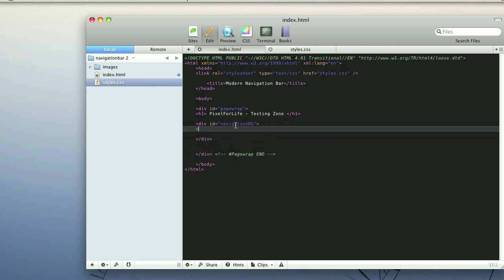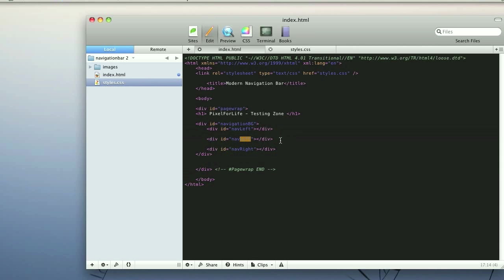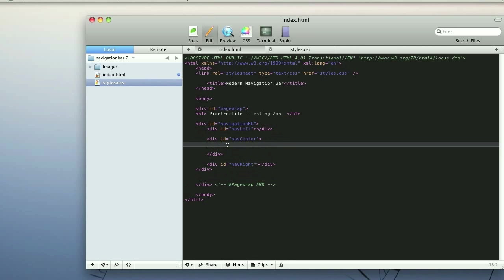Inside of this we are going to want a div with the ID of nav left, and this is going to be the navigation bar corner on the left side. We're going to copy that and paste it and do the same thing for nav right, then paste again in the center and name it nav center. For every navigation bar you're going to pretty much always want an unordered list, so you do that with UL.